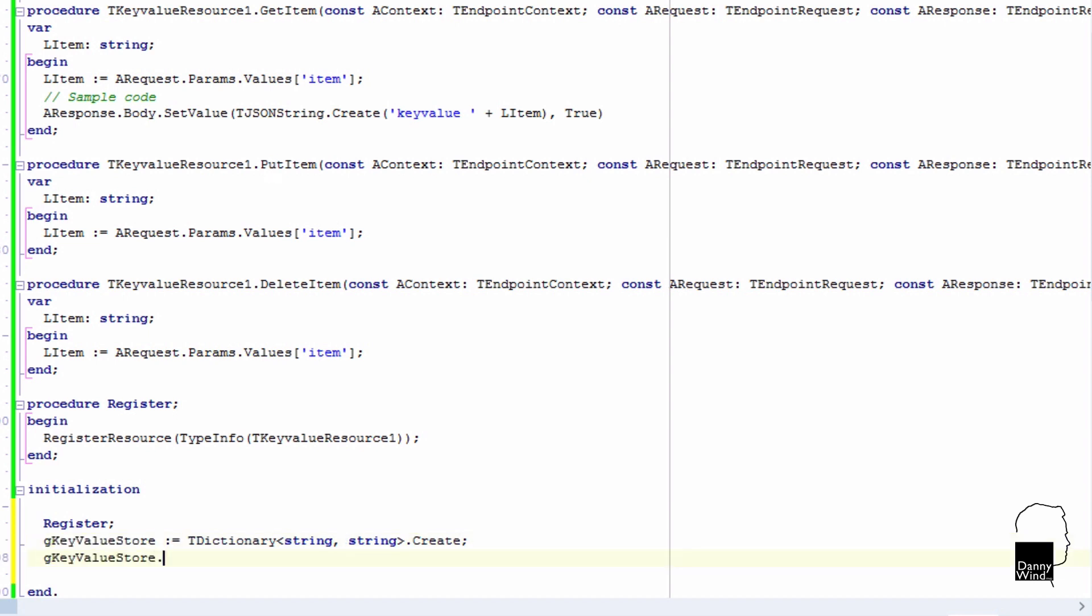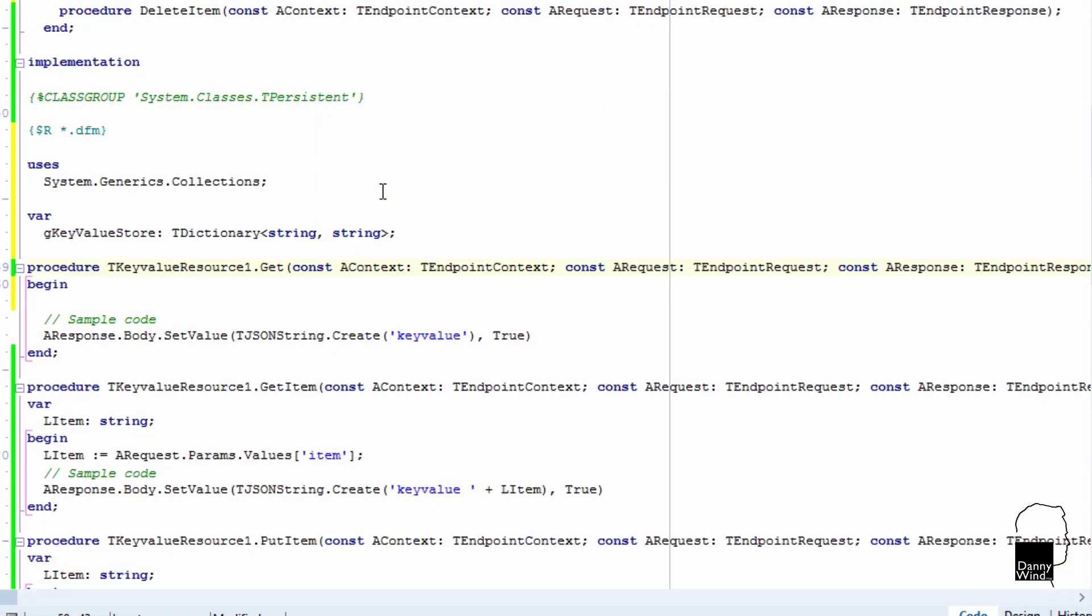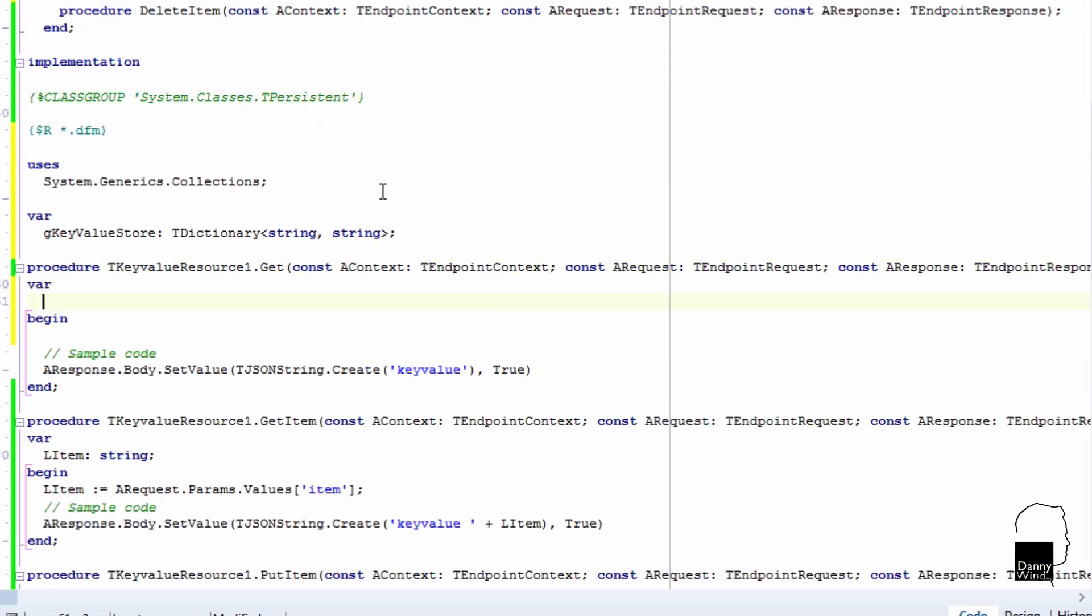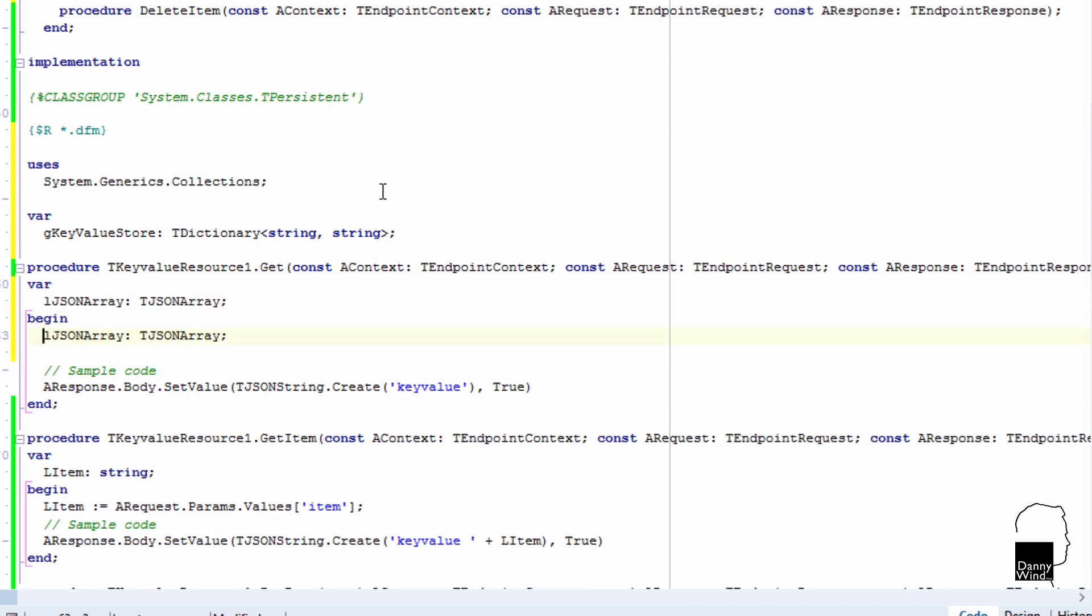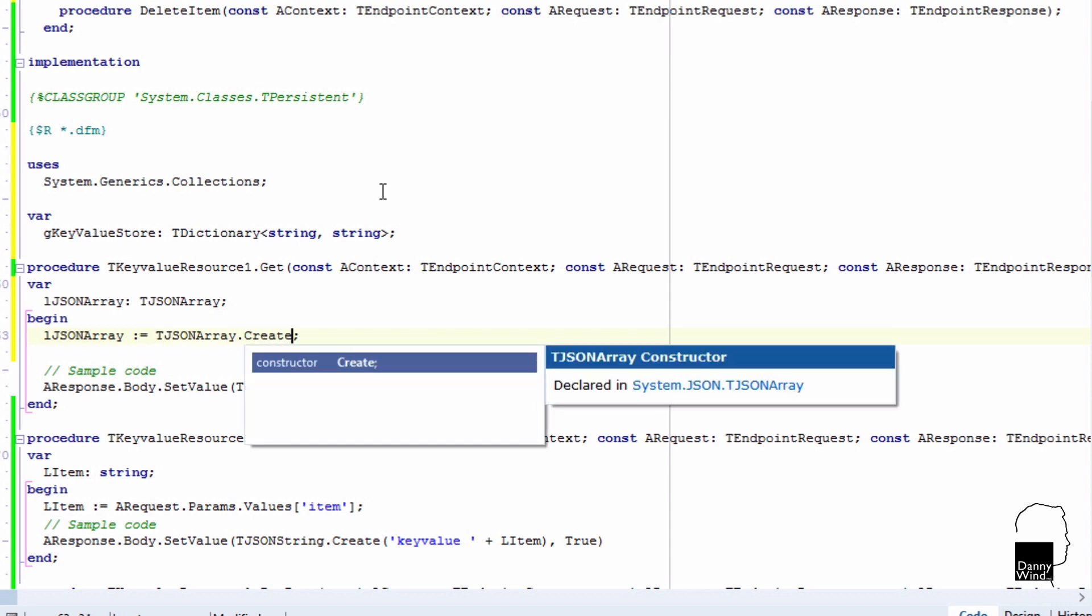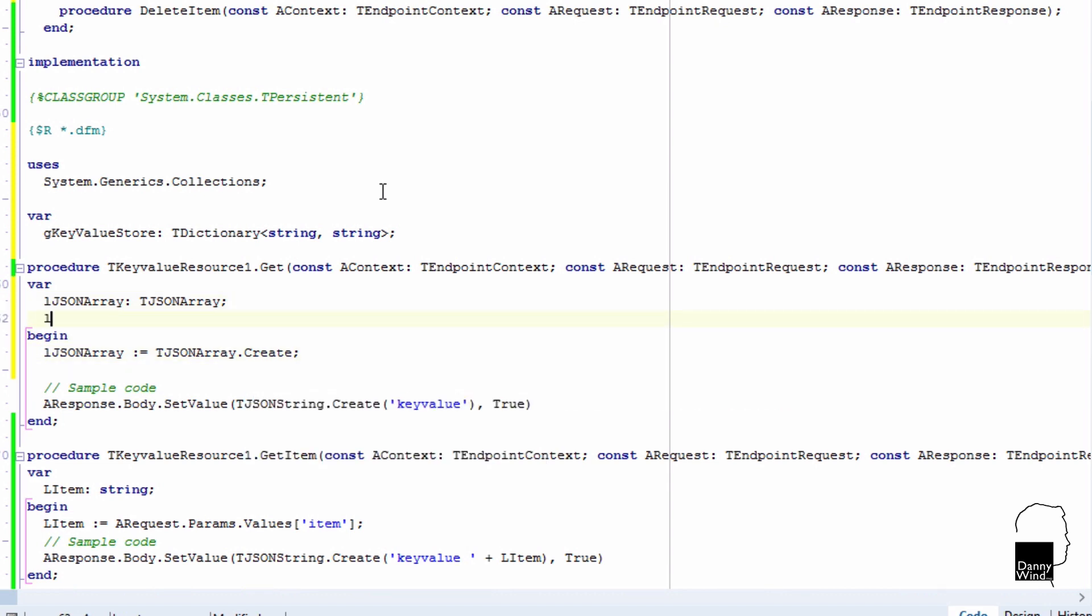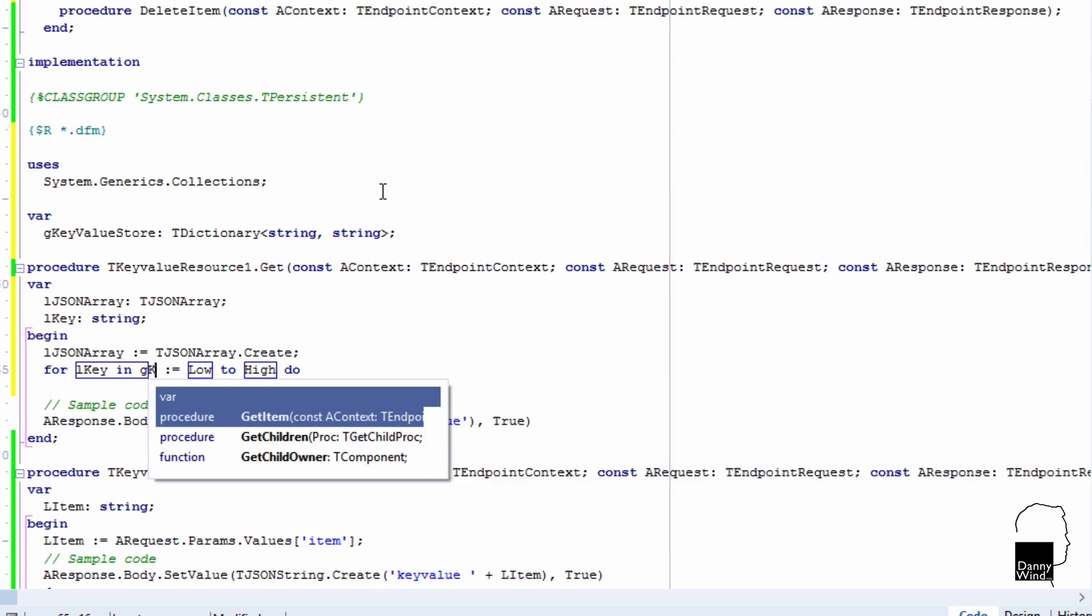So this is the key value store. Let's put some items in there or at least one so we can get some result back using the get. The get and get item are two different things. The get will get you the entire dictionary, the entire set of keys. So let's create a JSON array and fill that JSON array with the items from the dictionary. Create it and then parse the keys from the key value store and put them in the JSON array.